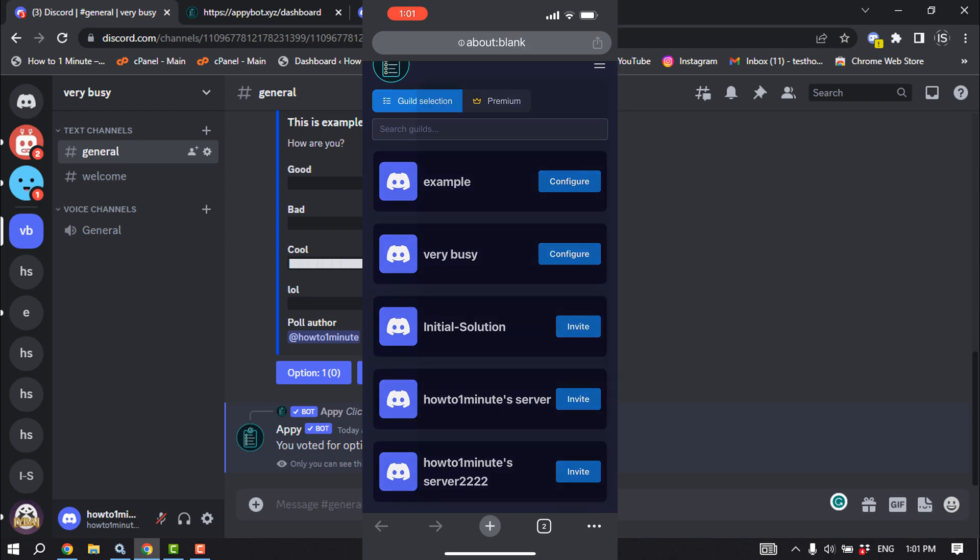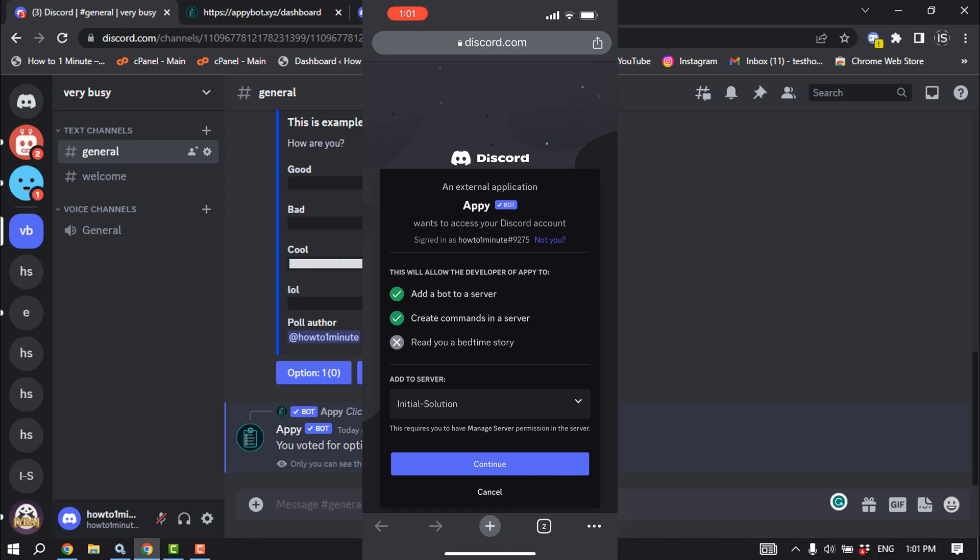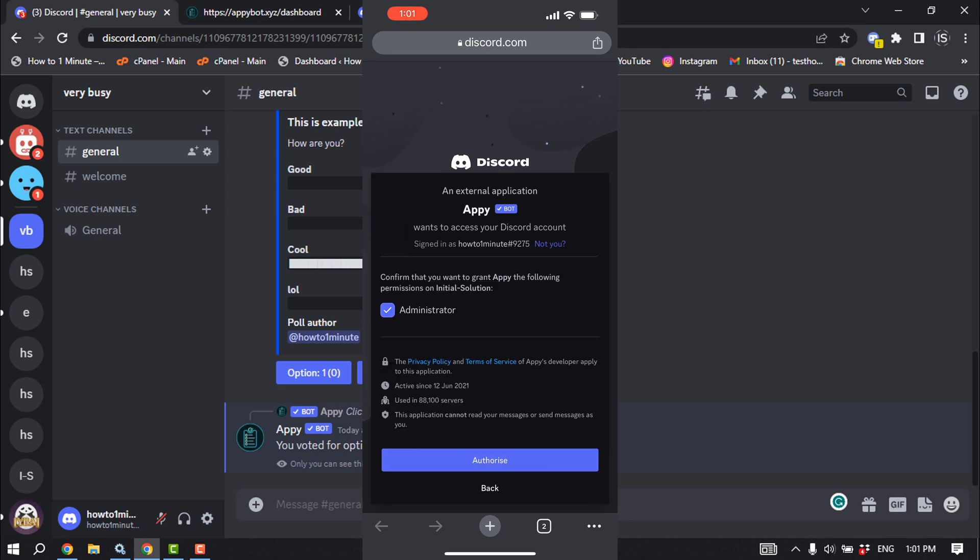Where you want to add the Appy bot and tap on continue, authorize.